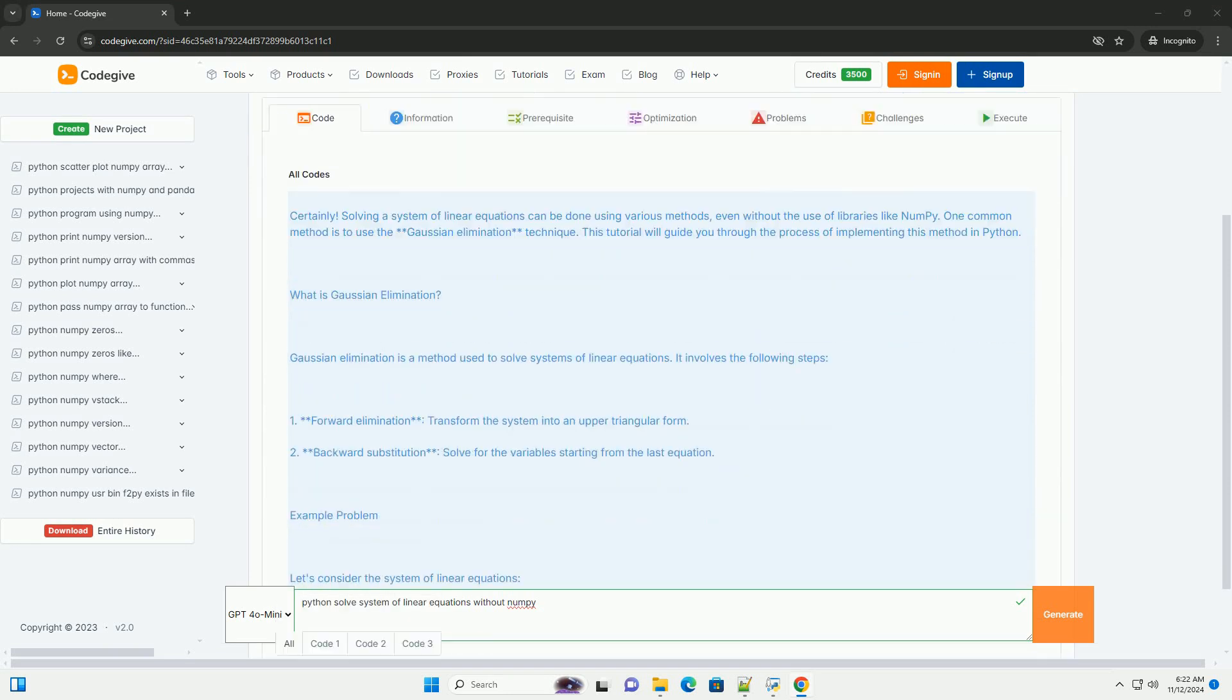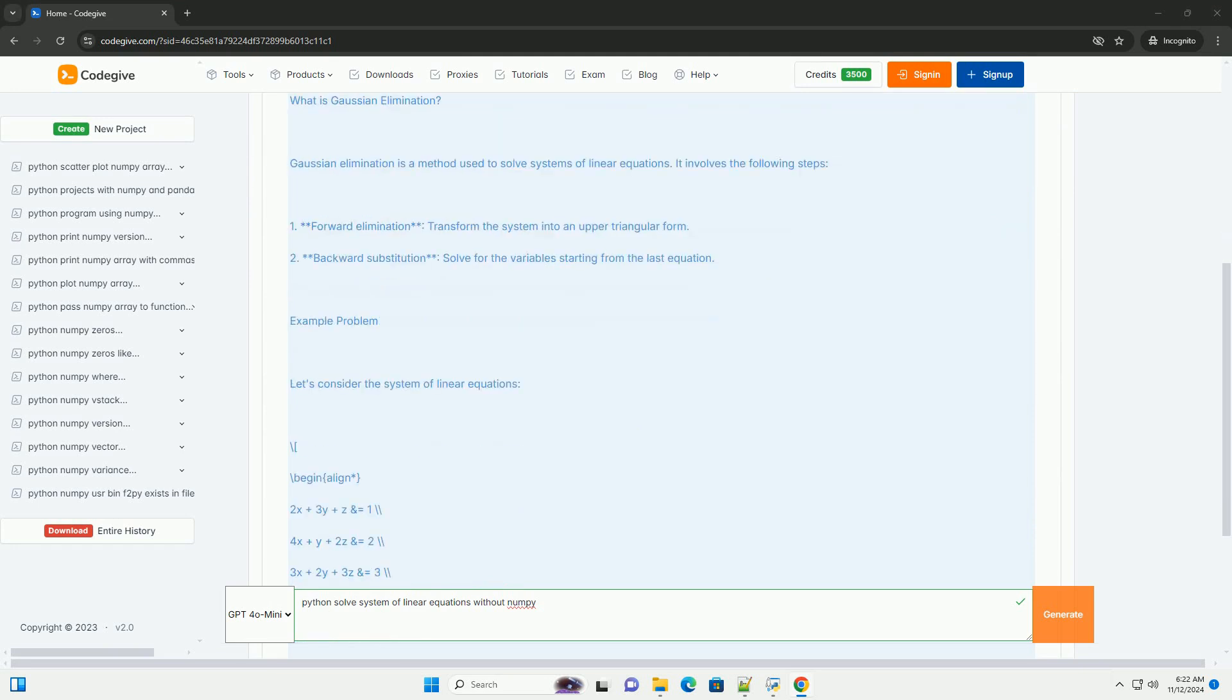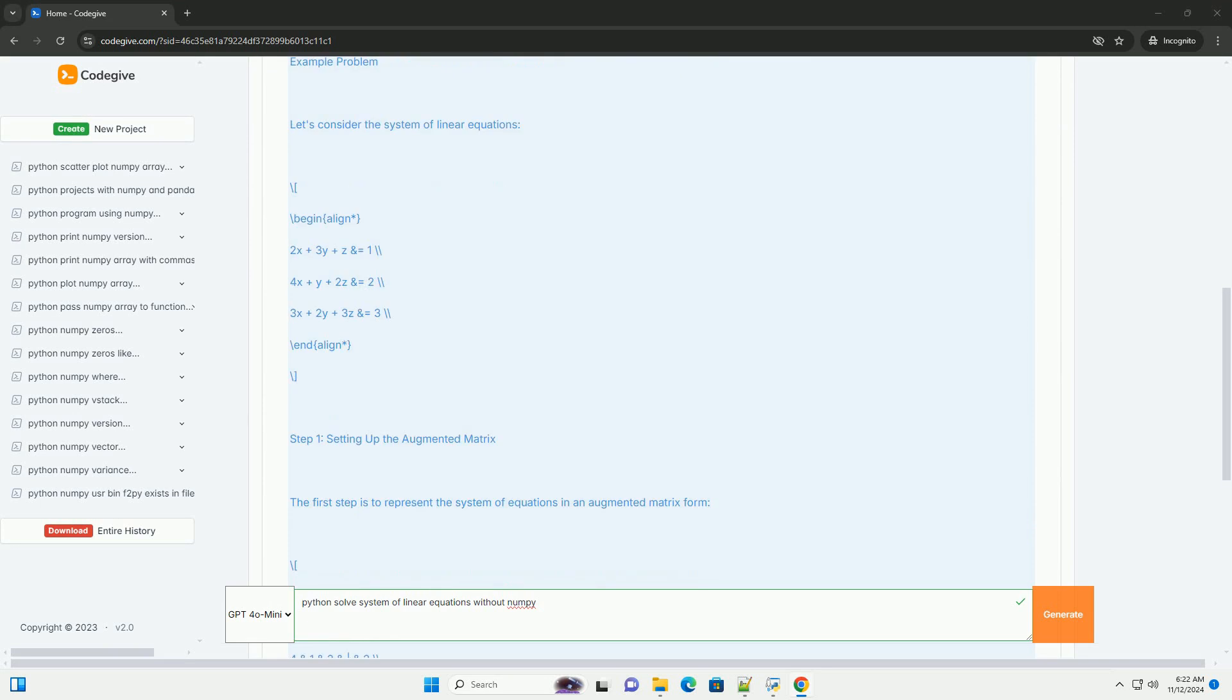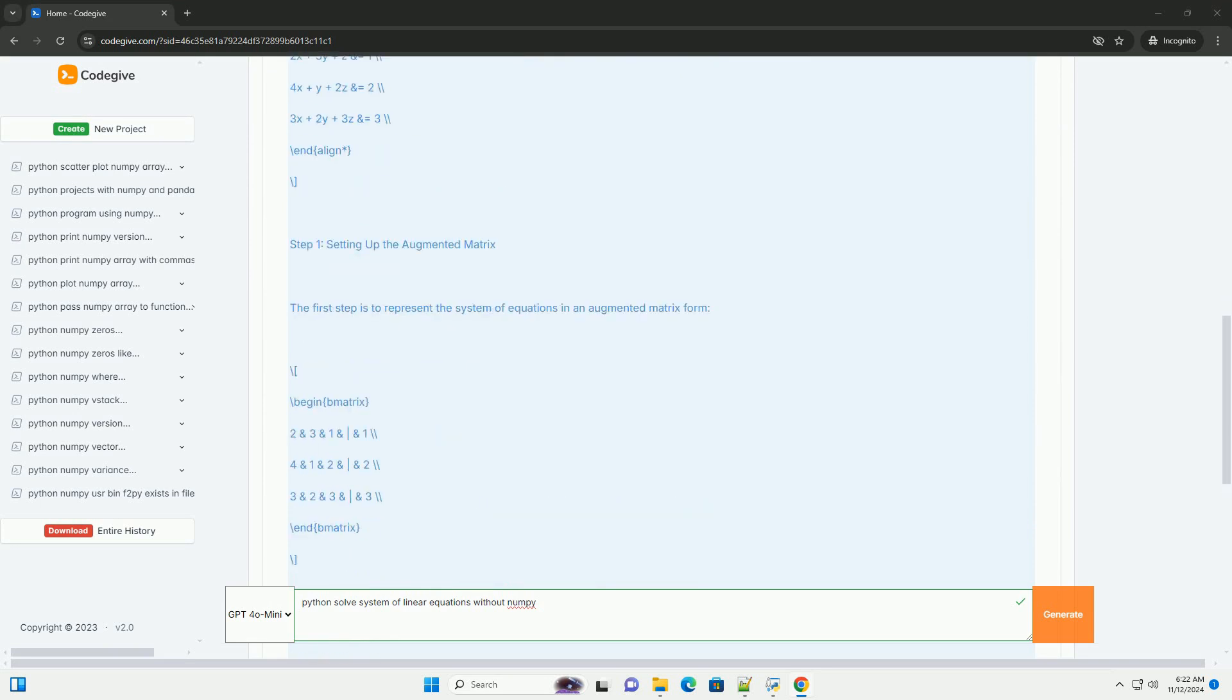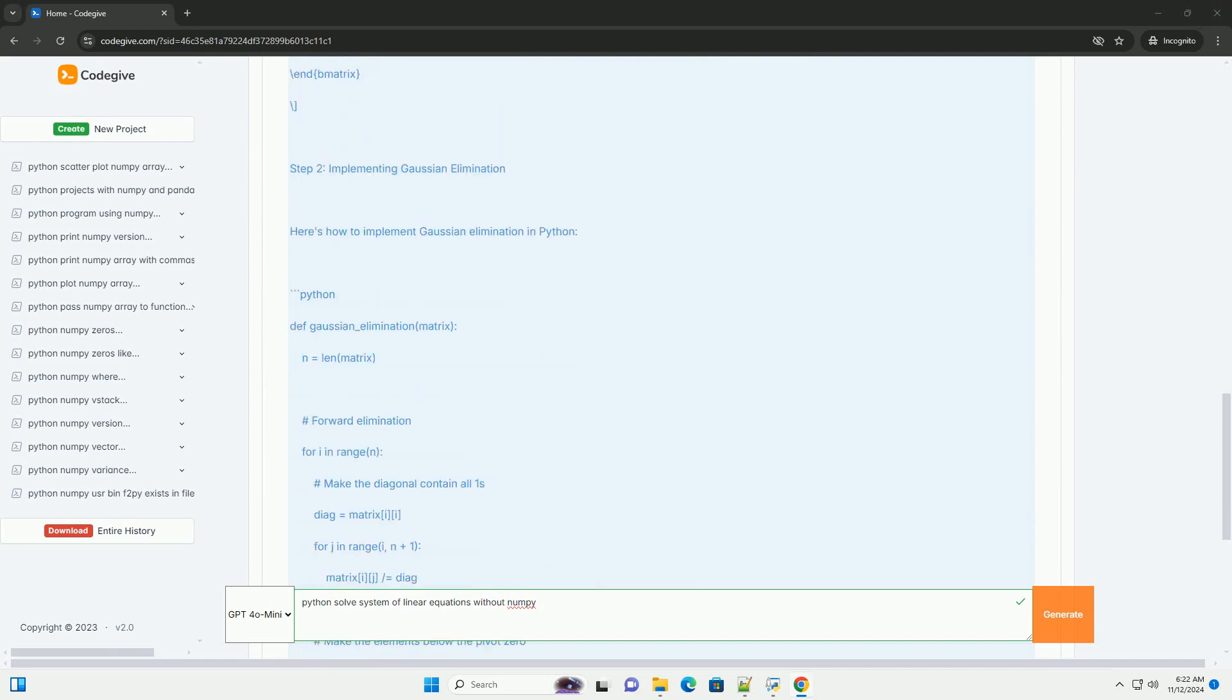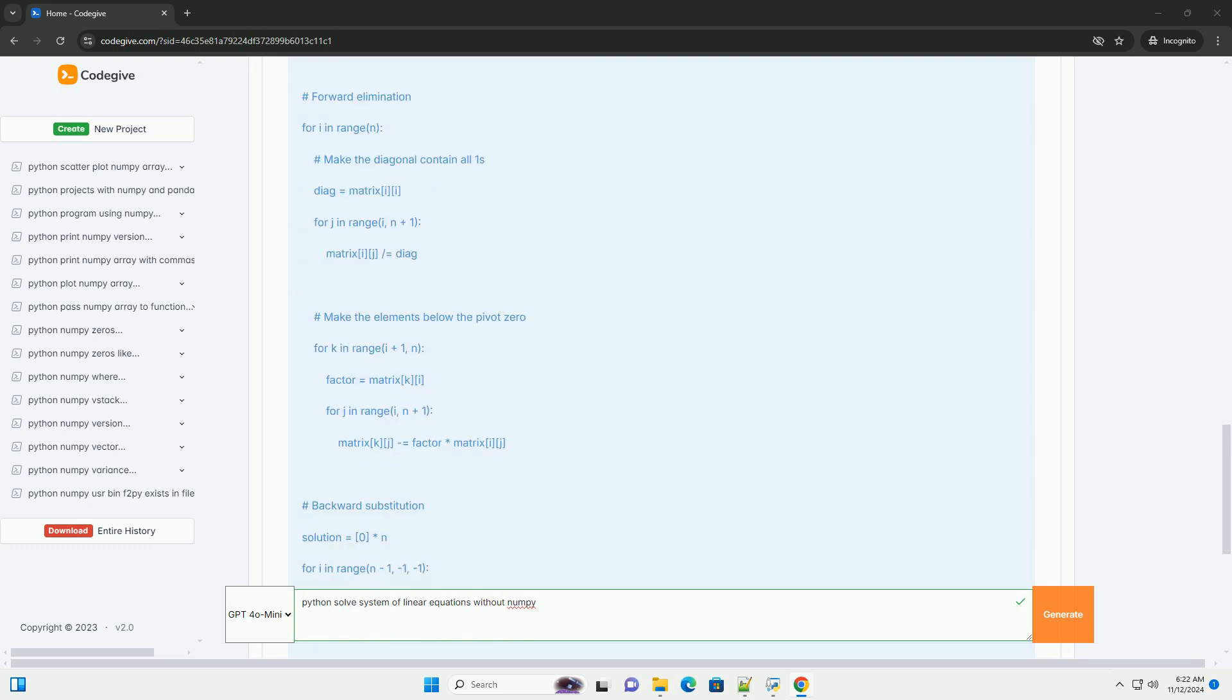Solving a system of linear equations can be done using various methods, even without the use of libraries like NumPy. One common method is to use the Gaussian elimination technique. This tutorial will guide you through the process of implementing this method in Python.